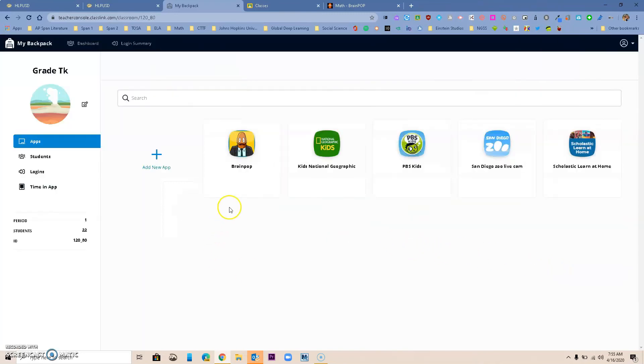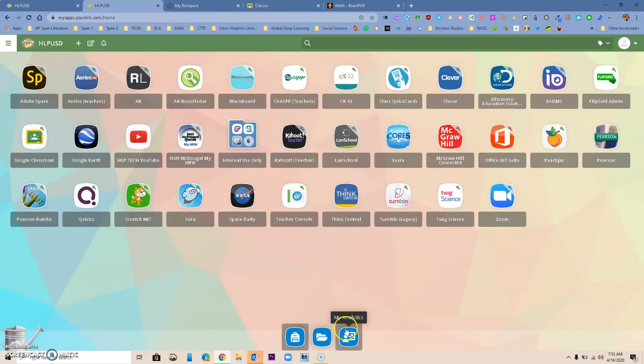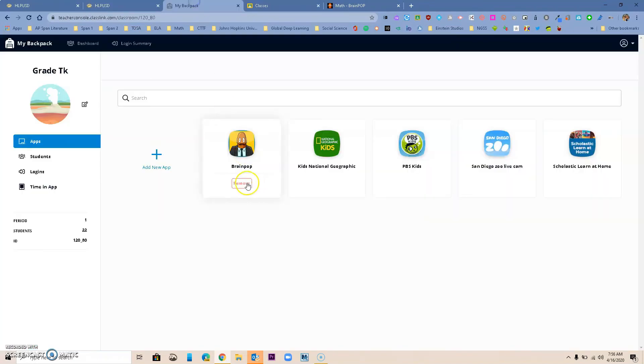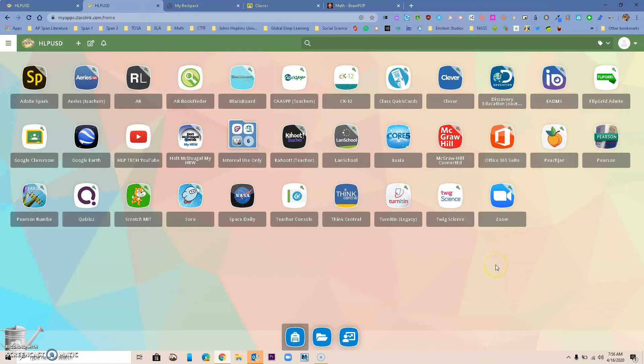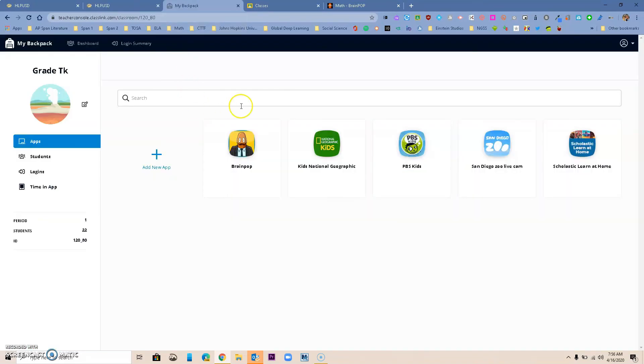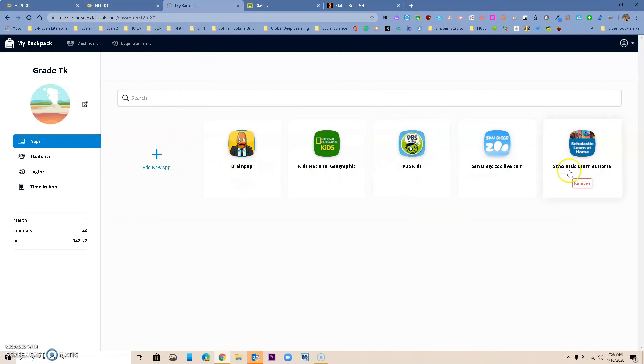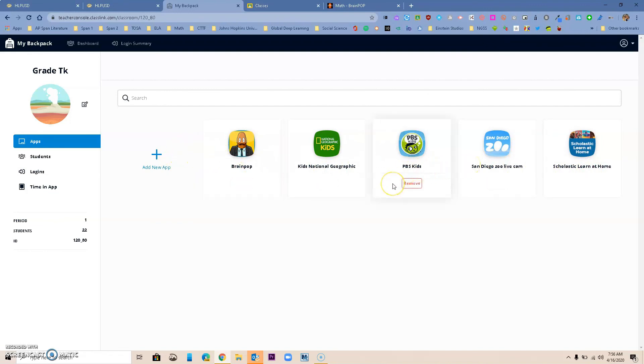When my students go inside of their backpack, they will be able to find just the links that I selected for them. This makes it a little easier for our little ones because their ClassLink might be really crowded. We are trying to change that, but for now they are seeing apps that maybe don't apply to them. So using the backpack is a great tool to reduce the amount of apps that the kids see, and this is how you actually use your backpack and make it easier for the little ones to access things you want them to be using.